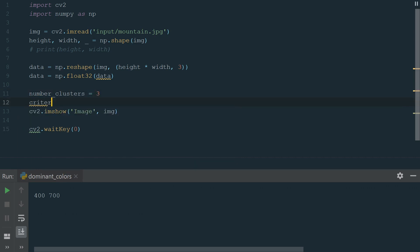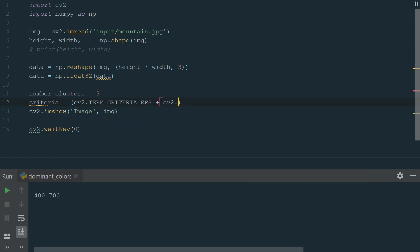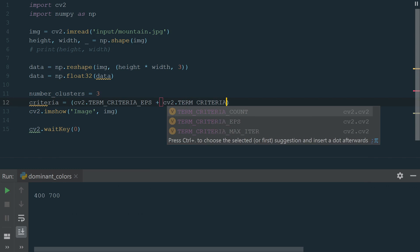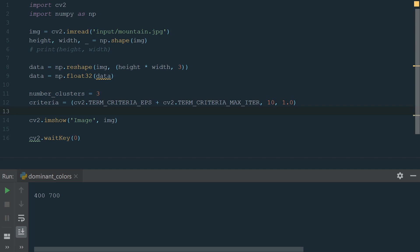Next, we need to define algorithm termination criteria, that is, the maximum number of iterations and or the desired accuracy. The accuracy is specified as criteria epsilon. As soon as each of the cluster centers moves by less than criteria epsilon on some iteration, the algorithm stops.